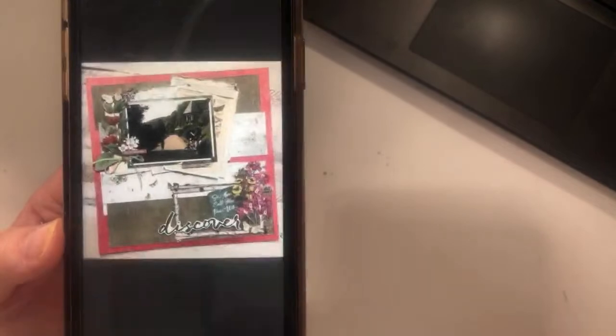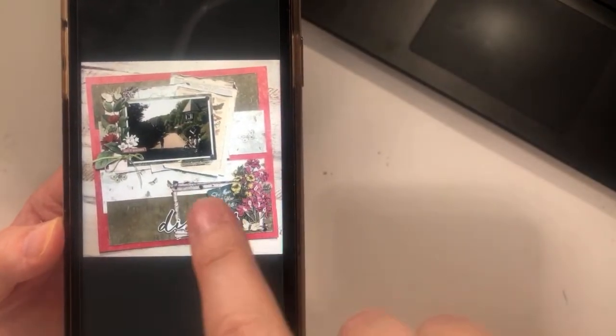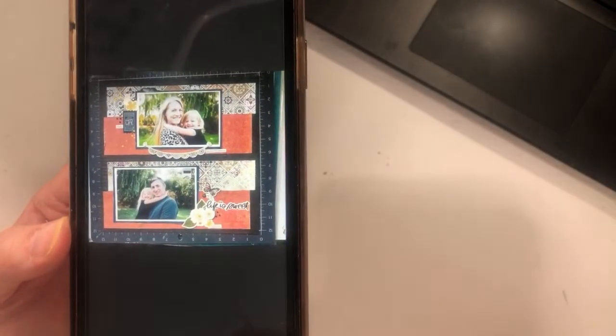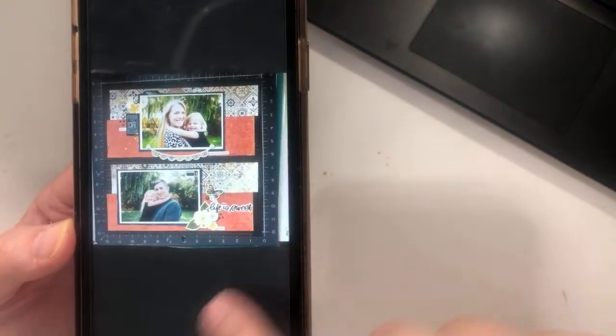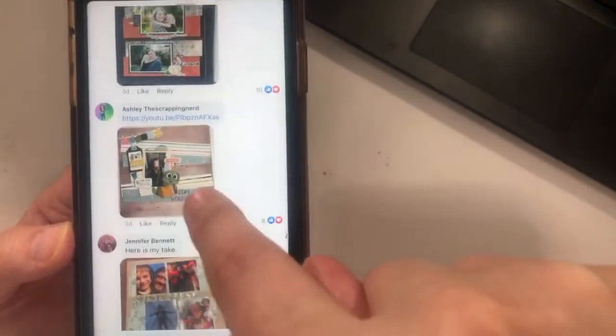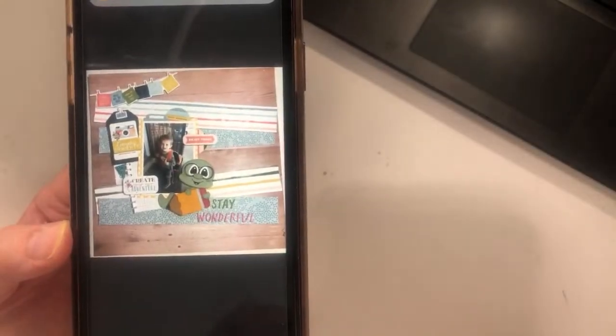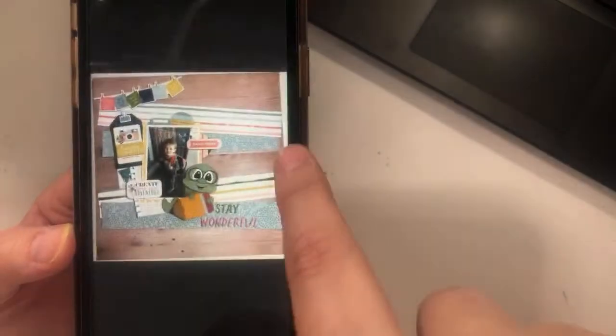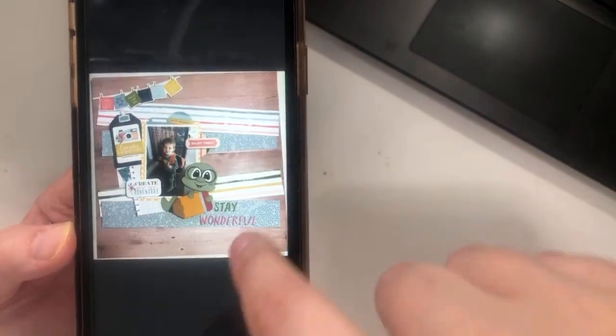Amanda used just one photo, but where the second photo would be she placed her title — really cool. Lynn followed it pretty closely with beautiful minimal embellishments using a Vicki Boutin line. Ashley — I love the little banner at the top! That little photo is adorable. And she made the strips almost diagonal, like another banner — really fun.